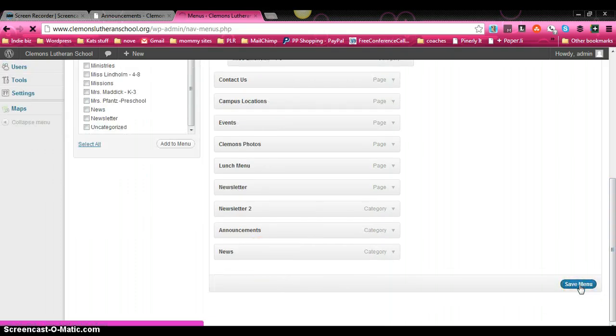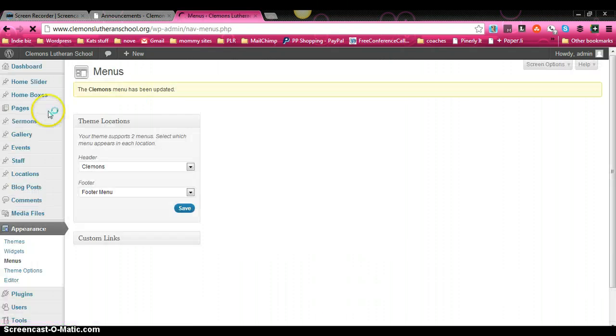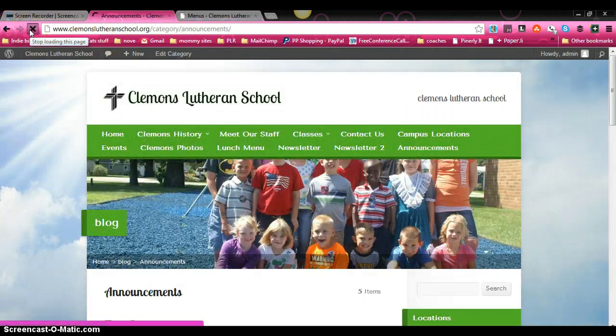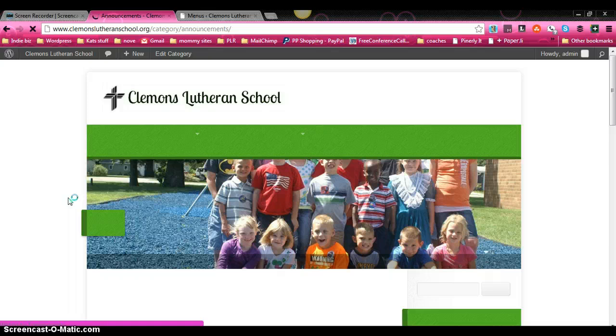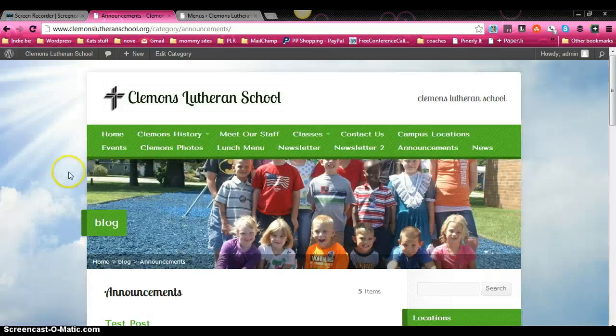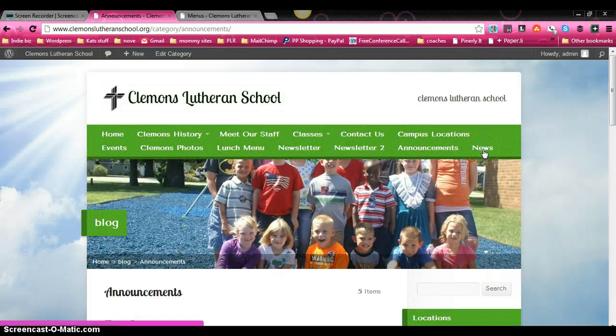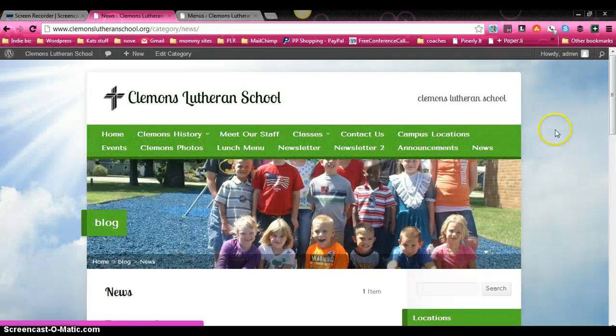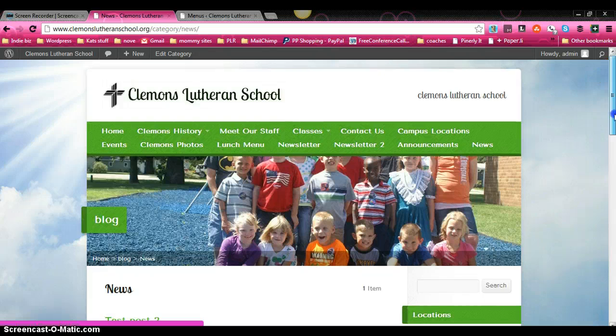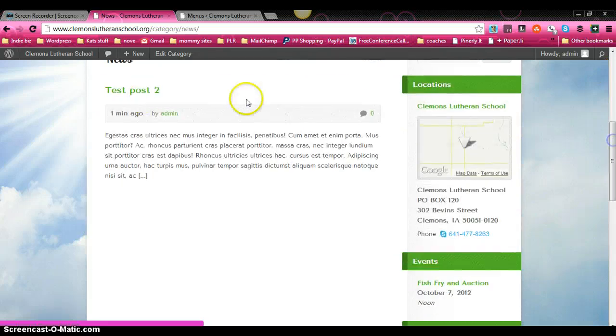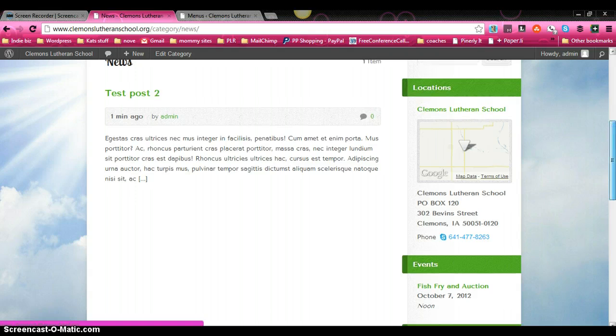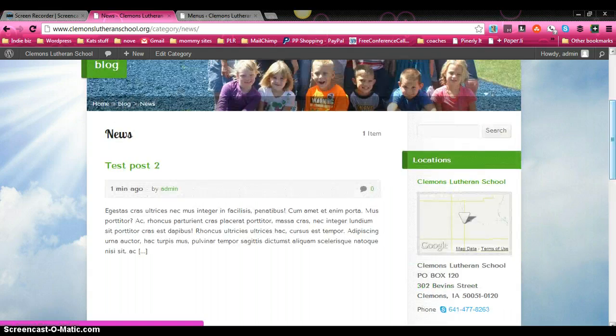So we'll click save menu. And we're going to take a look at that. Just refresh our page. And you can see down here at the very end of the line is the new link for news. If we click on it, it takes us to a page that displays all of our blog posts for the news category.